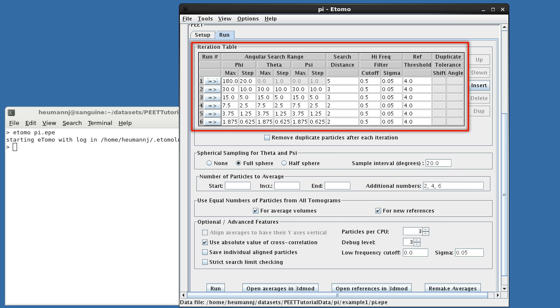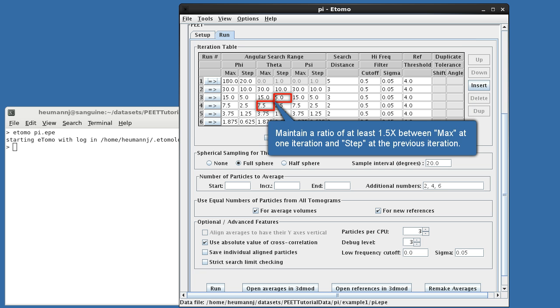Appropriate values are dependent on the specific dataset, but we can give some general guidelines. For the moment, let's skip over the first iteration, and concentrate on the middle of the table, where these patterns are more applicable and more apparent. First, for each of the three angles, the value of max at a given iteration should be at least one and a half times that of step at the previous iteration. This ensures that an apparent peak found at one iteration will not be lost at the following one.